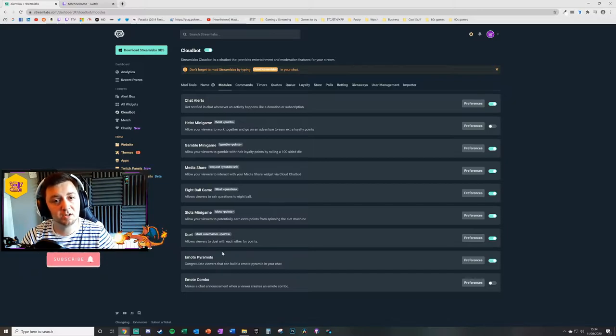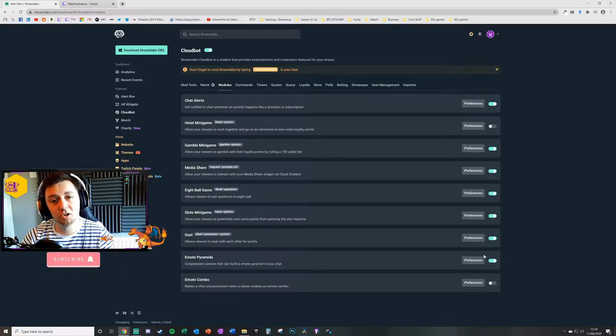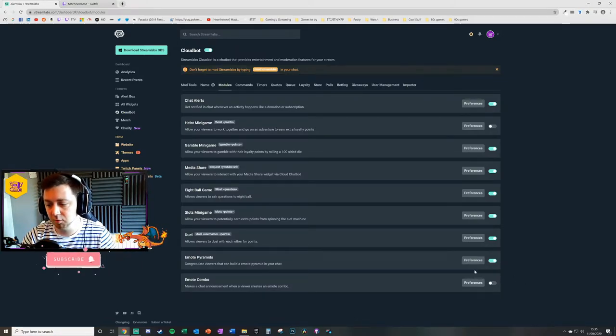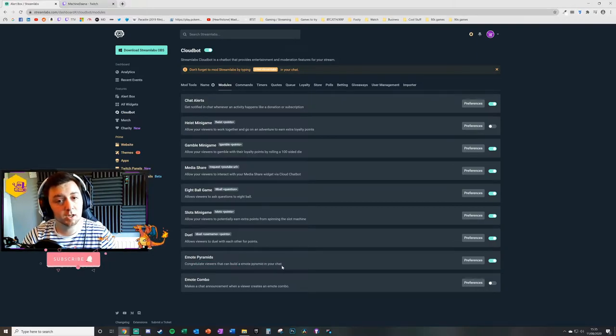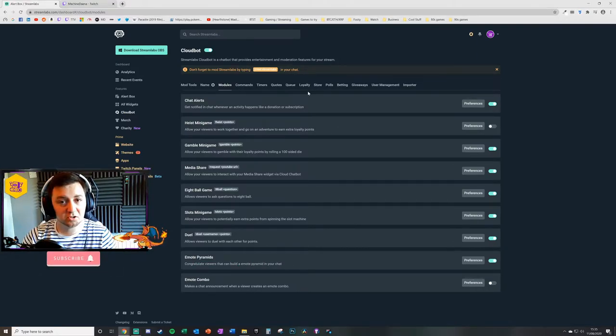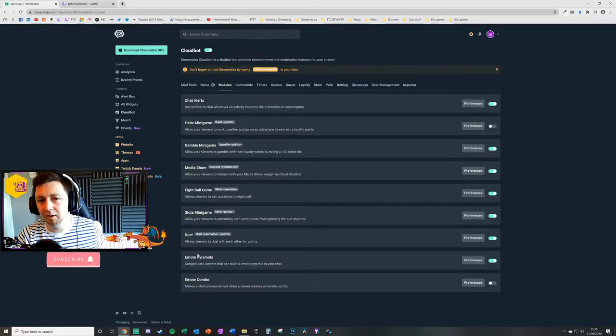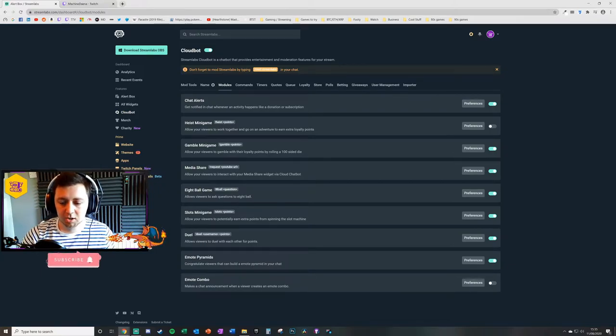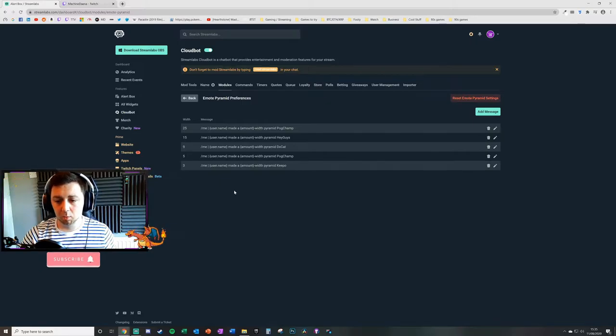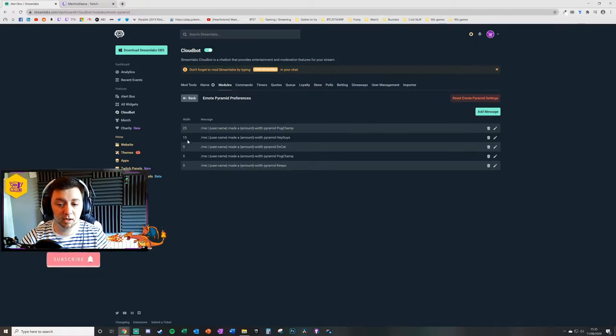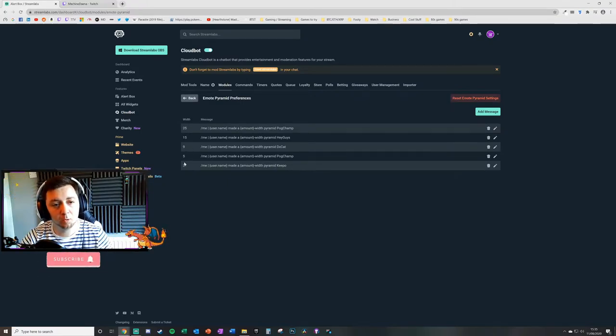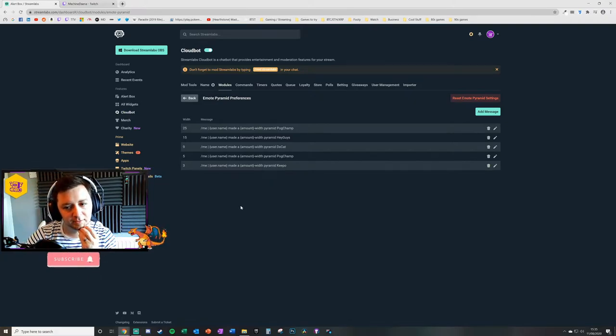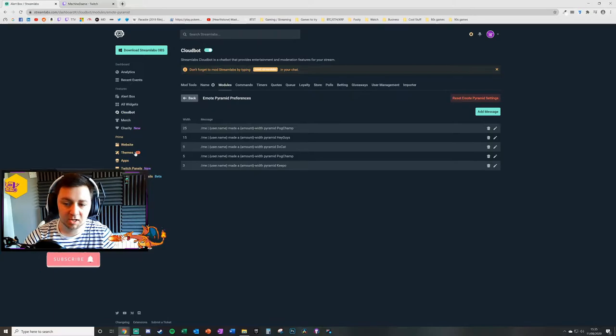What you then do is go to the module section here and we're concerned today with the emote pyramids module. First of all we want to make sure that emote pyramids is turned on - you just click this toggle button here, that's straightforward. Then we do preferences. There are no commands for the emote pyramids, there's no loyalty system, it's just something cool to have, like a little easter egg for your channel. What we'll do in the emote pyramids here, we'll use preferences. There are some default ones - 3, 5, 9, 15, and 25 - and that's actually the width of the emote pyramid.